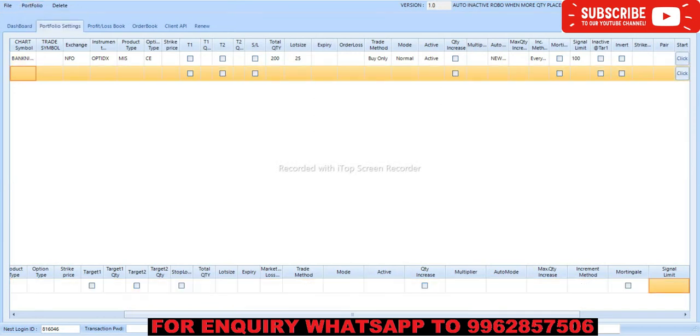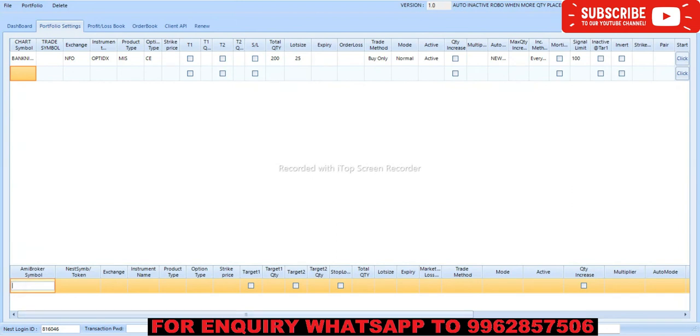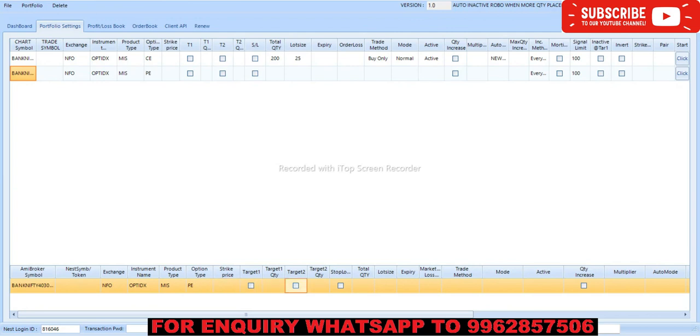So to start this algo trading you need minimum capital of 10,000 for one lot. Based on the premium it will change. If the premium is 800, then you need 20,000 capital. You can fix profit 500 rupees one lot.